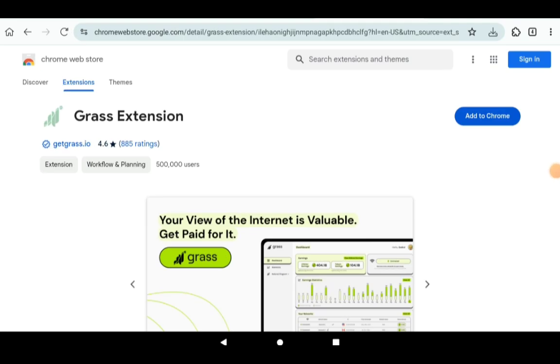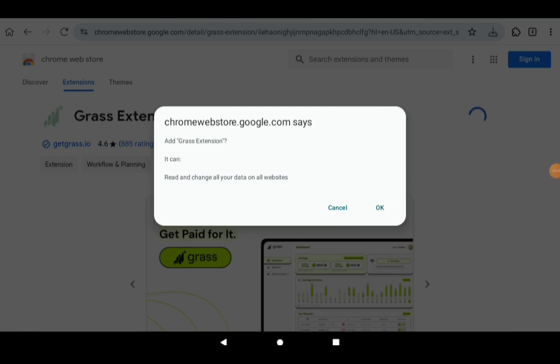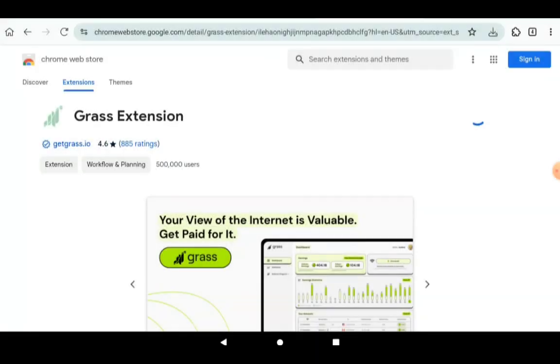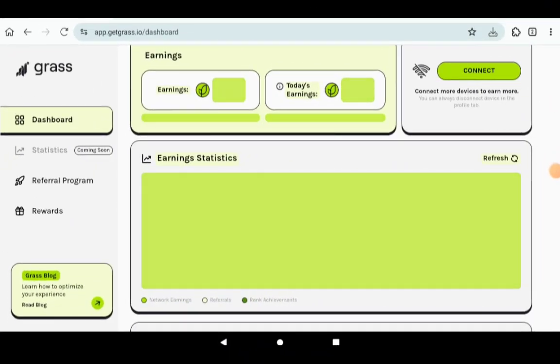So you're just going to be clicking on Add to Chrome and accept this. So click OK. Once that is done, you wait for it to finish installing.